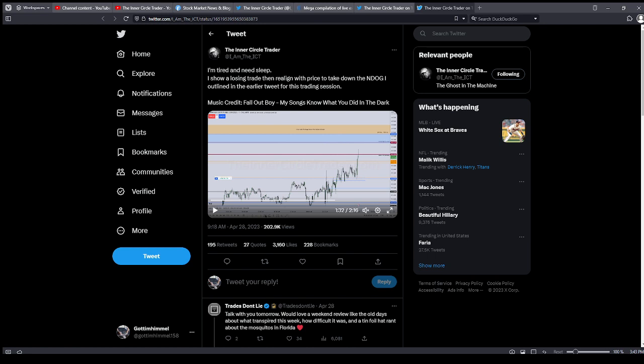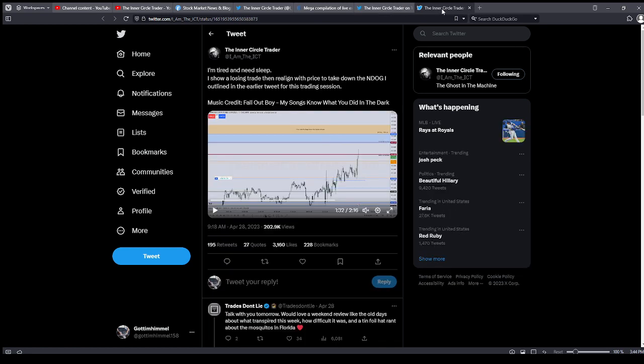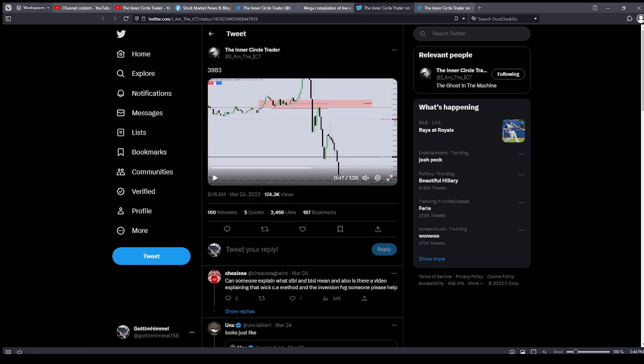And then looking at your bullish order blocks as they form. So in that example, we saw him executing at the market, we saw the draw on liquidity concept, we saw order block theory — bullish order block theory — and we also saw new week opening gap. That was my analysis of his executions for March 24th and April 28th, 2023.